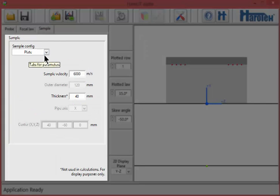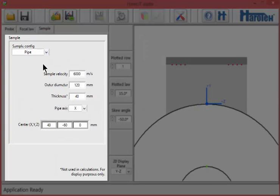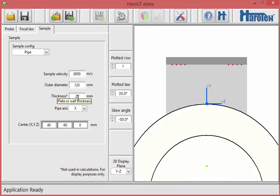The sample configuration is selected from a roll-down menu. The choice of sample is plate, pipe, or ball. Changes in sample parameters are also reflected in real-time on the 2D display.